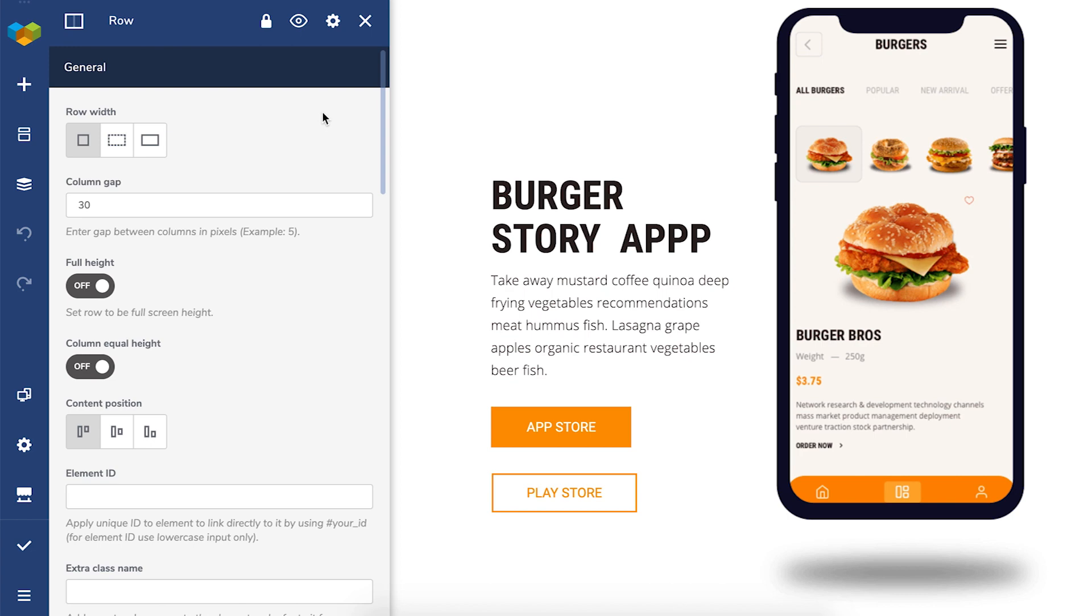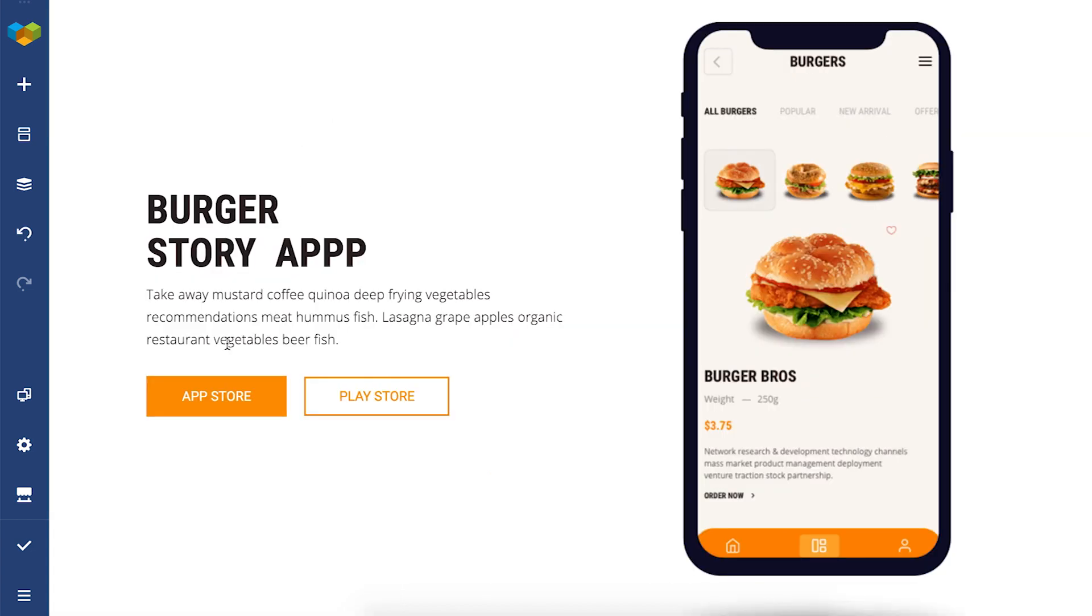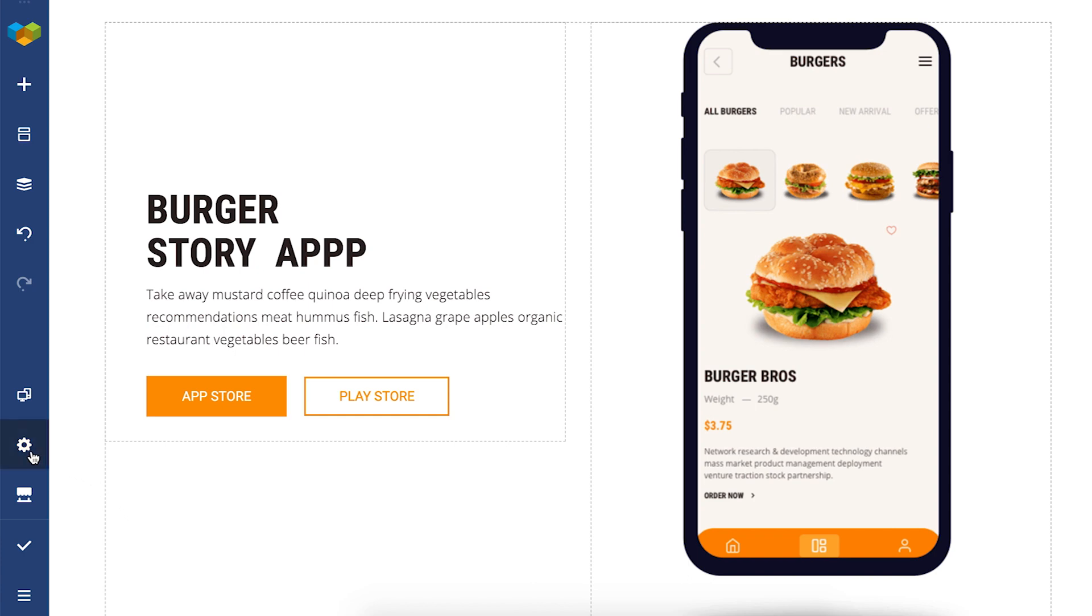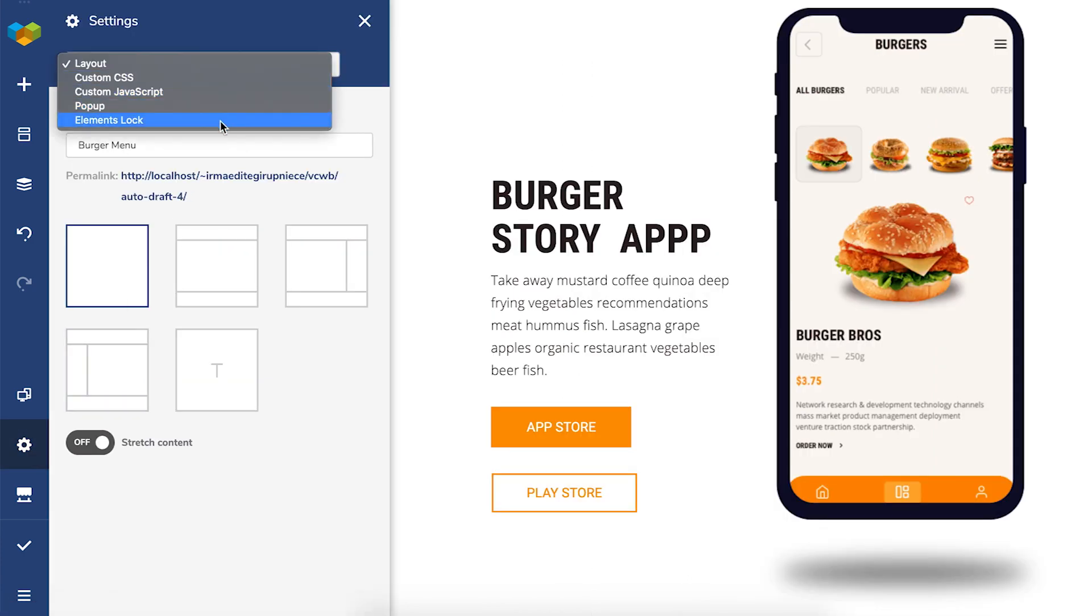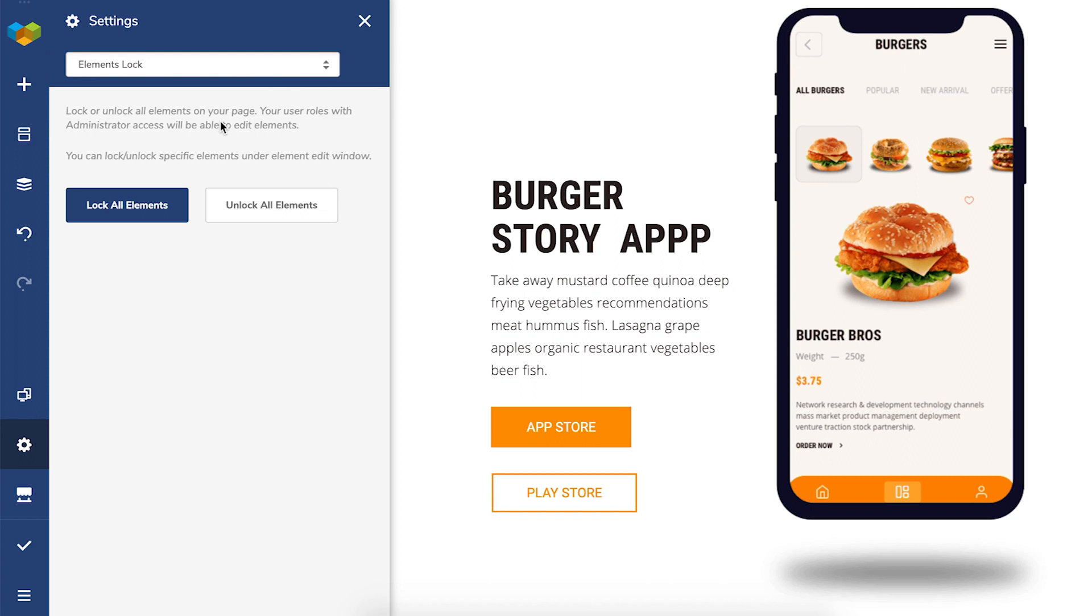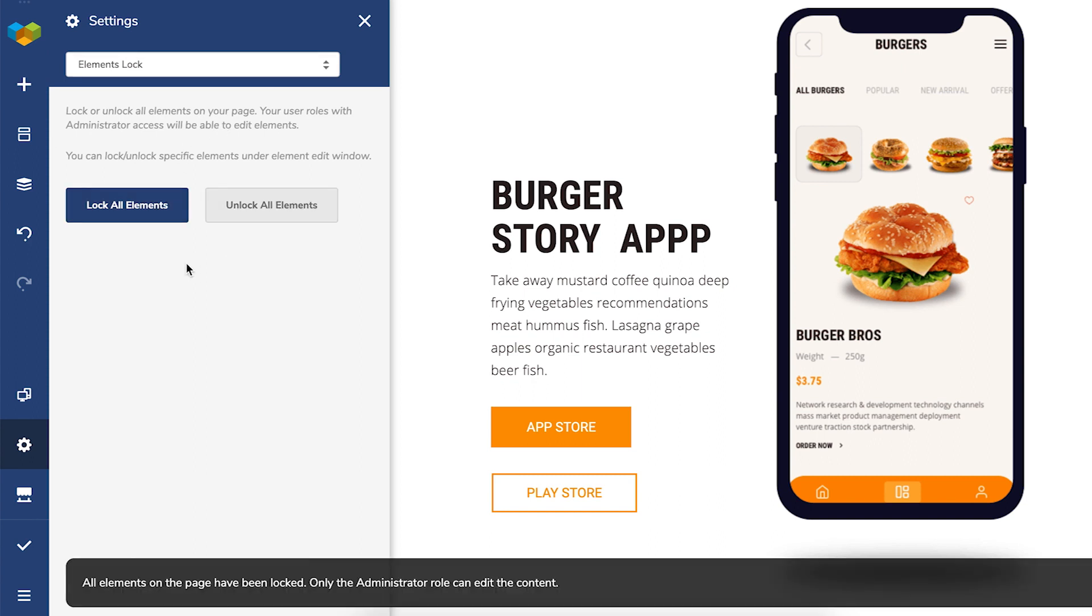There's also the option to lock the whole page. You can do that by going to the page settings, choose elements lock from the dropdown and here you can lock or unlock all elements on this page.